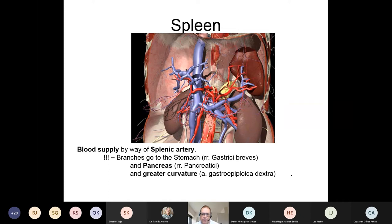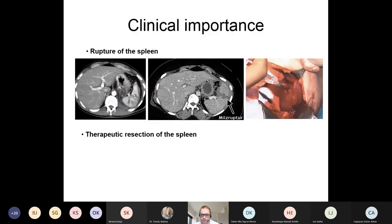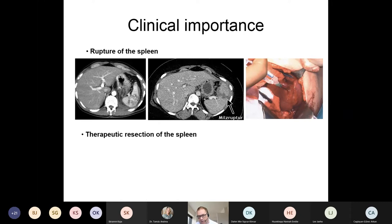Please be aware that from the splenic artery there are branches to the stomach and the pancreas too. The clinical importance of splenic damage is shown on these pictures. In the middle, you see the spleen with a blackish arrow indicating a darker gray line — this is blood around the spleen. On this CT picture, you can see a rupture of the spleen, which is a case for acute surgery.